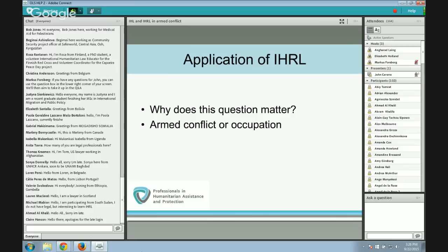Human rights law and humanitarian law have certain similarities — both are directed towards the protection of individuals. As humanitarian law evolves into a more individual rights-based body of law, its connection to human rights law becomes stronger. But significant differences remain. First and foremost, humanitarian law applies in situations of armed conflict or occupation; human rights law applies fully in peacetime. There is debate about the application of human rights law in times of armed conflict or occupation, with a growing consensus that it does apply, though human rights law is subject to derogation. Humanitarian law is not subject to derogation because it is designed to apply in emergency situations.